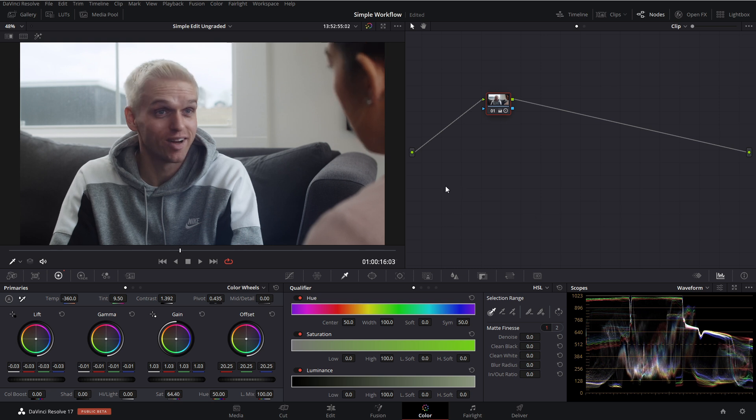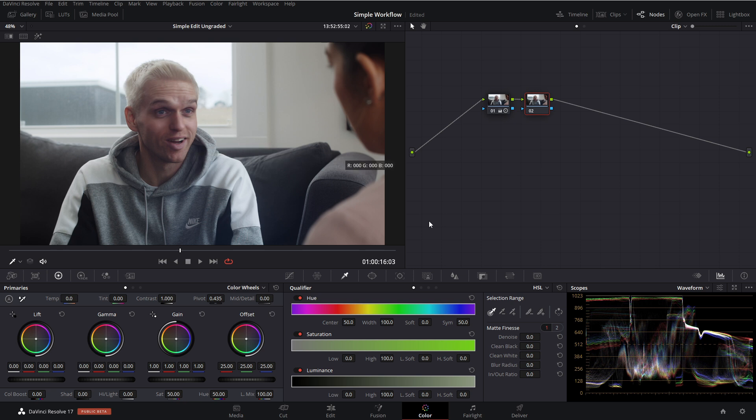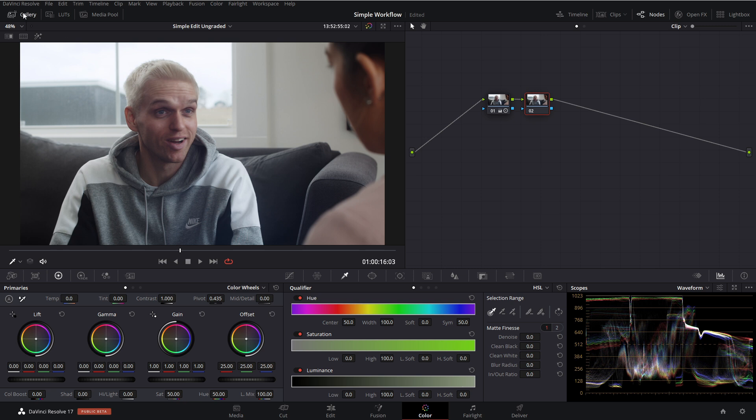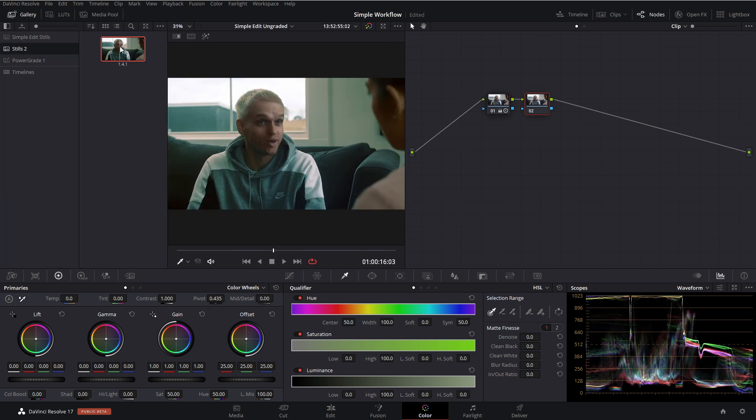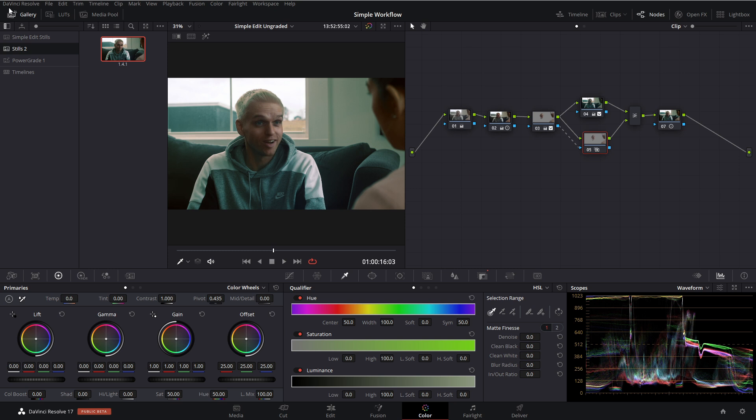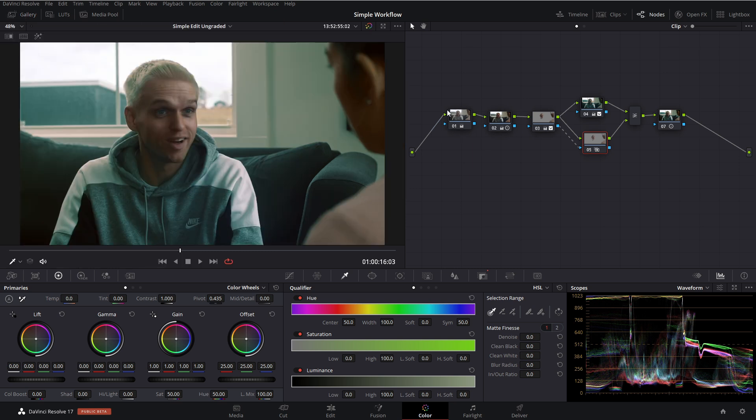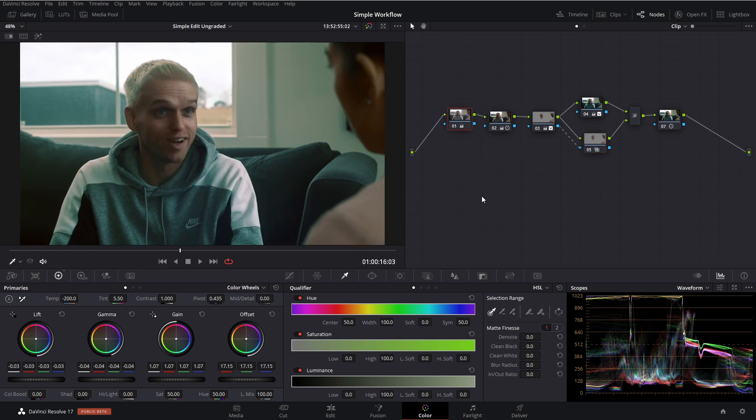Now we can add a new node with Alt-S and get started on adding our look. Now in the effort of saving time, I've actually created a look beforehand. I'm going to apply that within our gallery, go over to our stills and then middle mouse click to apply our grade with our balance nodes also here.